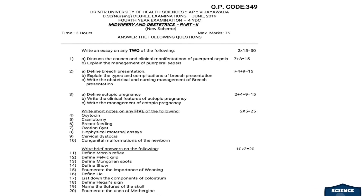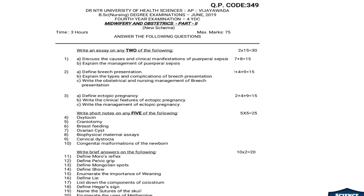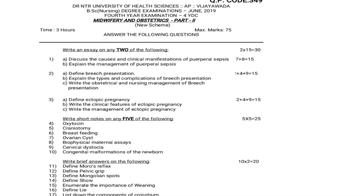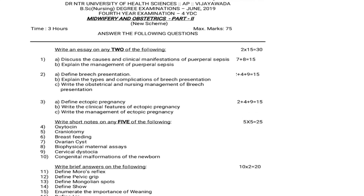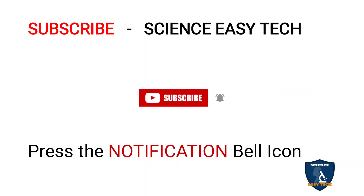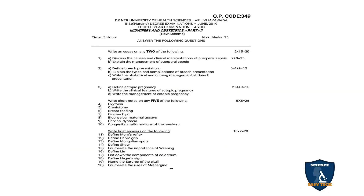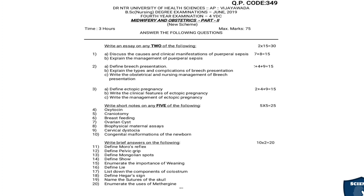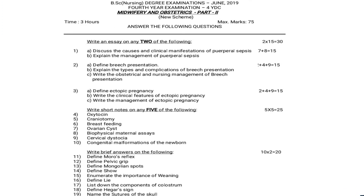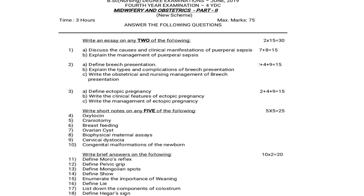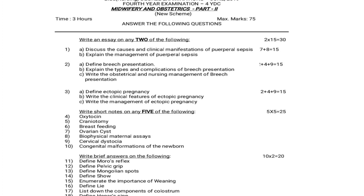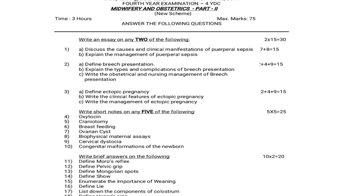The question paper code is 349, Dr. NTR University of Health Sciences, Andhra Pradesh, Vijayawada, BSc Nursing Degree Examinations, June 2019, 4th year examination, 4YDC program, Midwifery and Obstetrics Part 2, New Scheme. The time allotted is 3 hours. Answer the following questions. The maximum marks is 75.